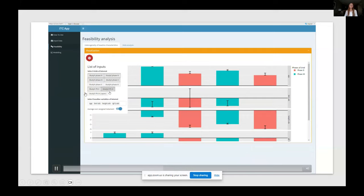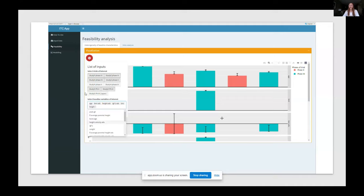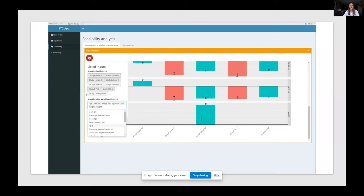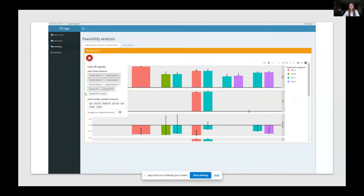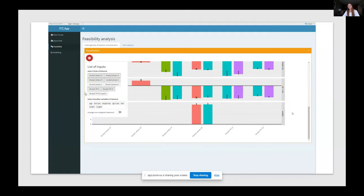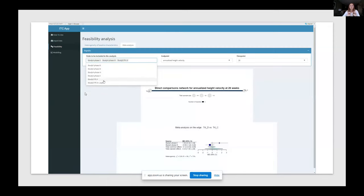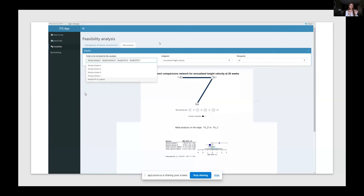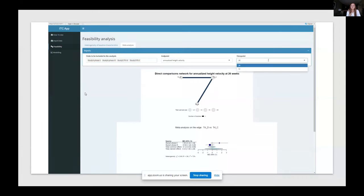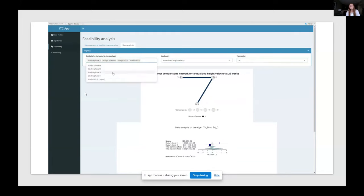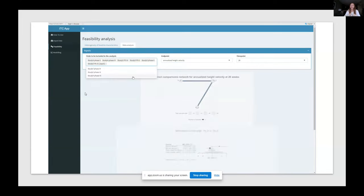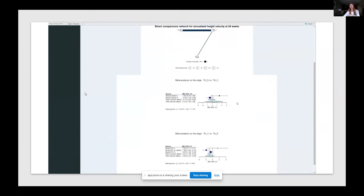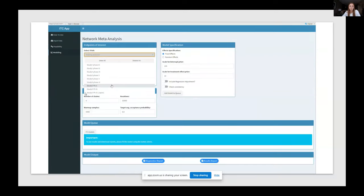And here in the feasibility part, we want to understand the heterogeneity of baseline characteristics. So how much they differ between trials in particular and also within trial. There is a switch here where we can actually have a look at what's the difference distributions for the different baseline characteristics for within the same trial for different treatment assigned. Here we can have instead a look at the heterogeneity between studies on the same edge of the network. So here there's a first visualization on the network for a specific endpoint and time point. And we can add more and just have a look and analyze and be sure about what can we include in our analysis.